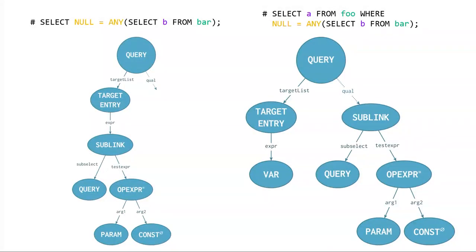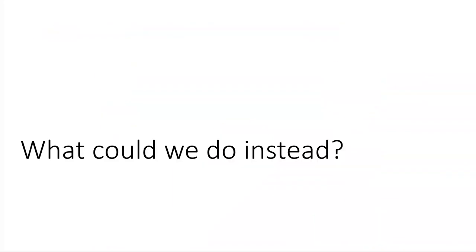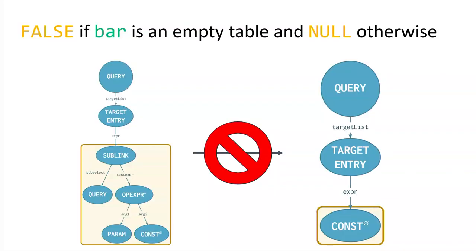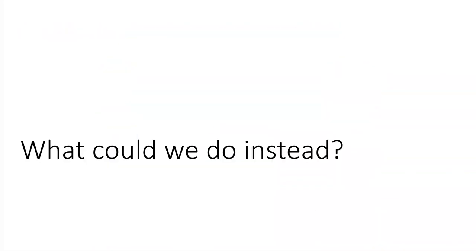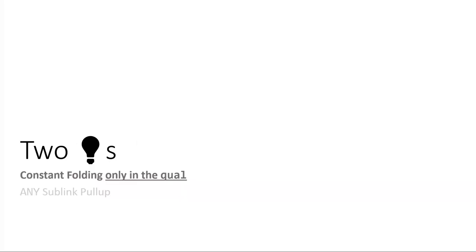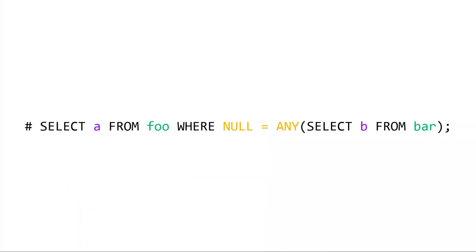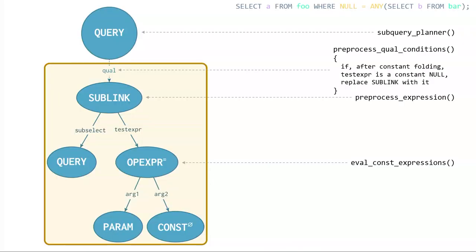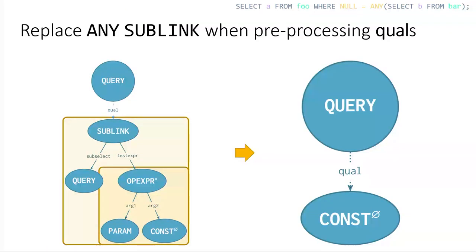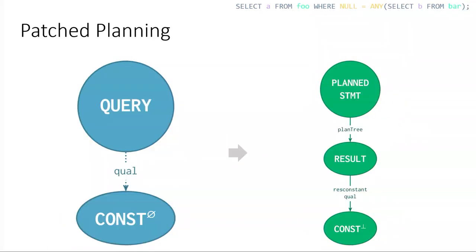So, now when it's in the where clause like it was originally, we get the same answer regardless. We get nothing. Zero rows are returned. So, this is just to come side by side of the query tree for when the null equals any expression is in the select list versus when it's in the where clause. And it's pretty similar, just different parts of the query. So, this transformation doesn't work because if it's in the select list, you can get wrong results. So, what could we do instead? So, I just scoped it to the qual only. There's a really convenient function called preprocess qual condition that I just added the same logic there. So, if after constant folding, the test expression is a constant null, replace the sublink with it. And that worked. And I got the plan I wanted.